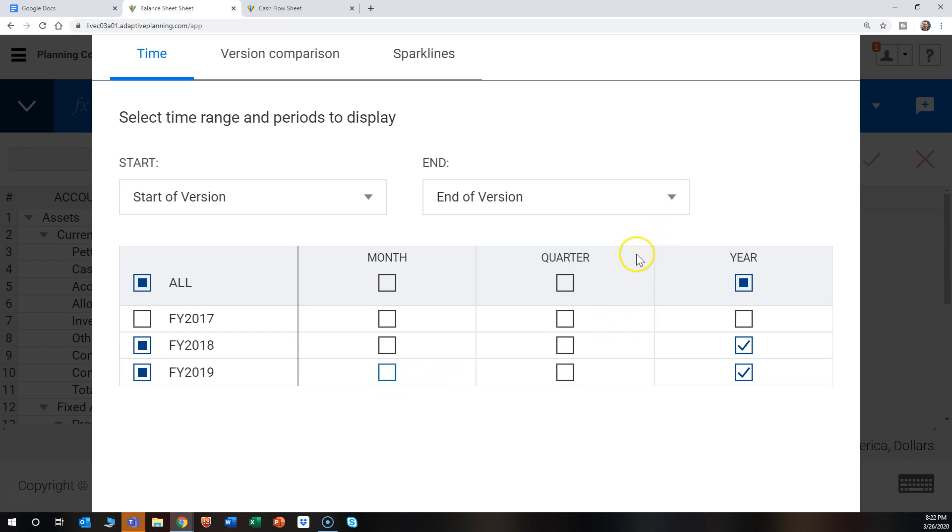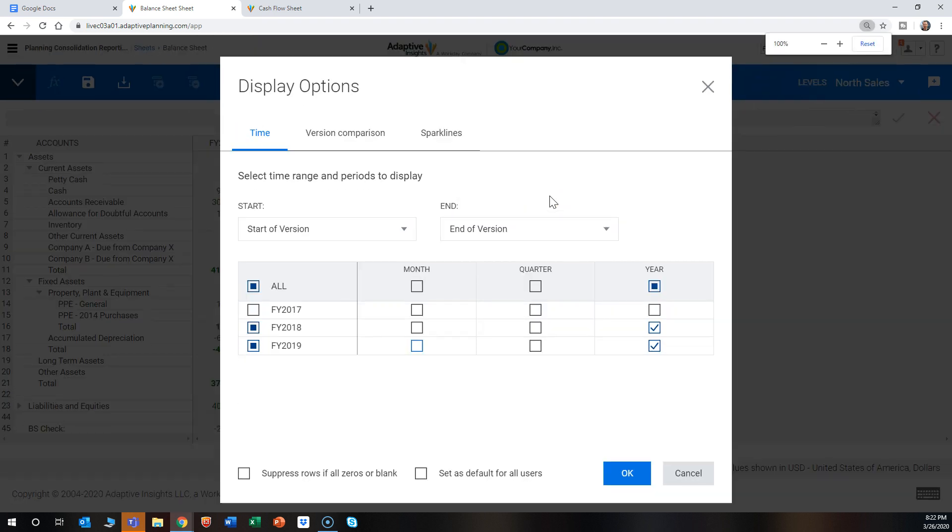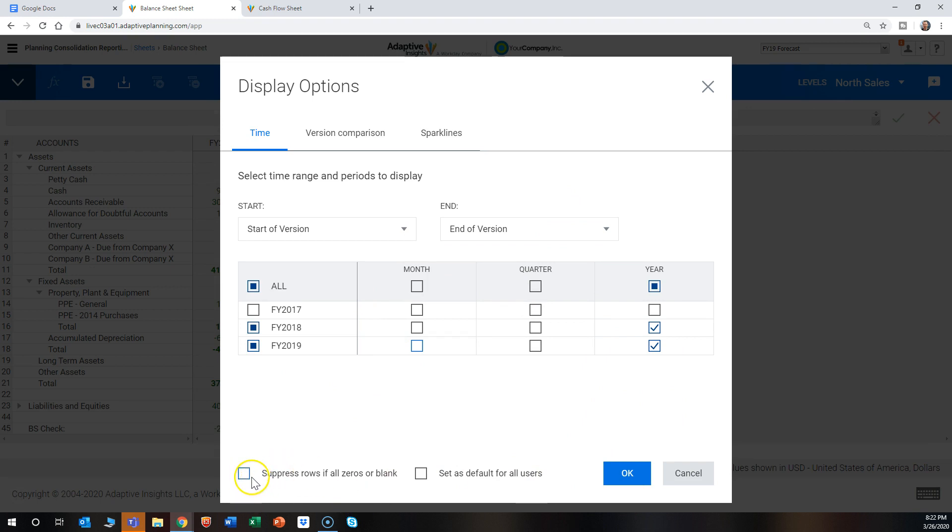Right now the view is very zoomed in. If you press Ctrl and pull back on the mouse, it will zoom out. There's also checkboxes here if you wanted to suppress zeros or set it to defaults for all users.